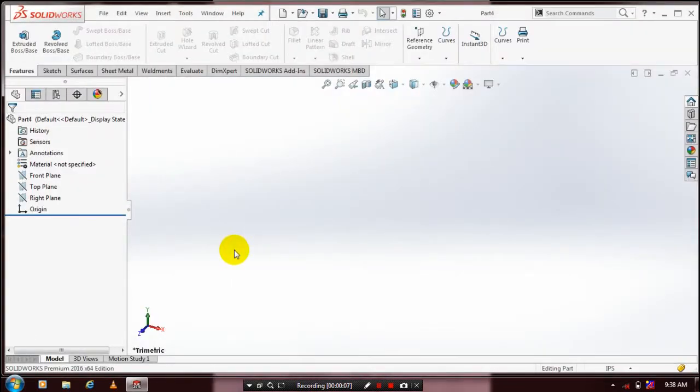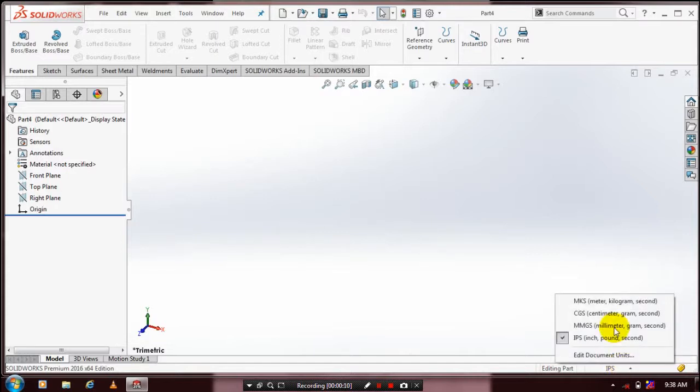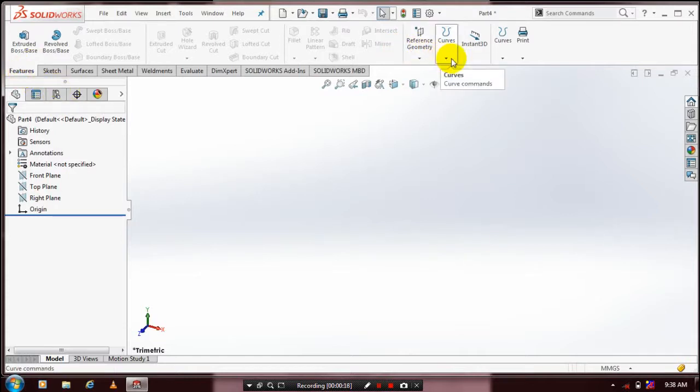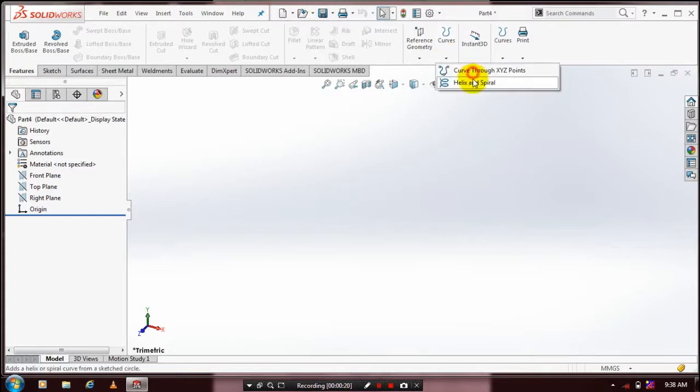We have to specify the units as MMGS, then go to Features. Inside Features, select Curves, and inside Curves, select Helix and Spiral.